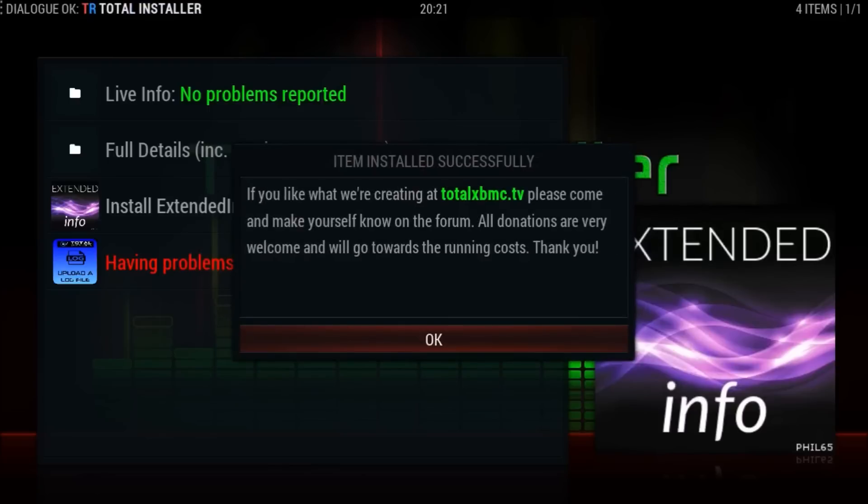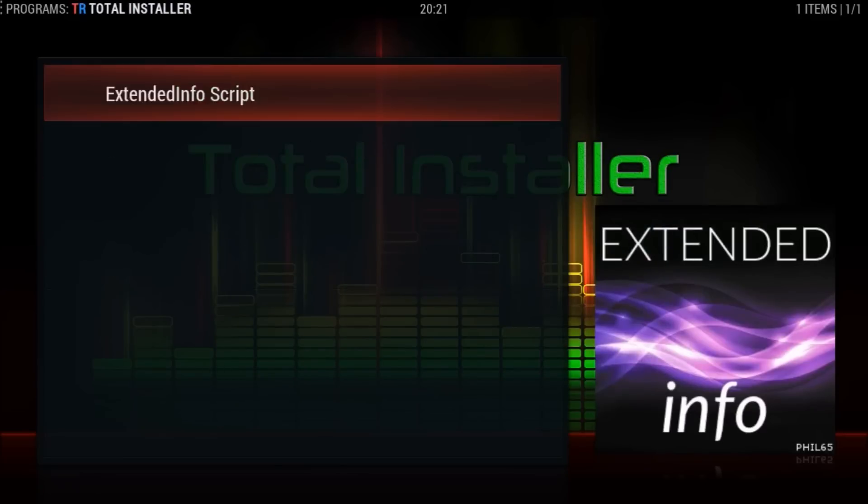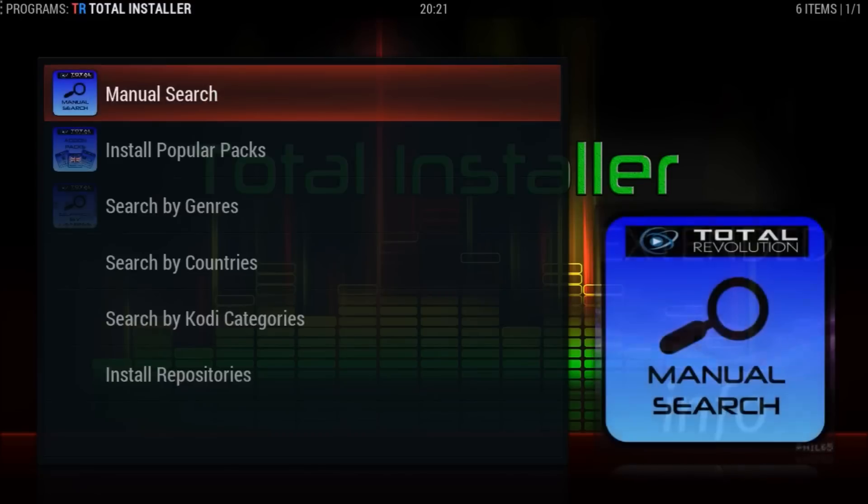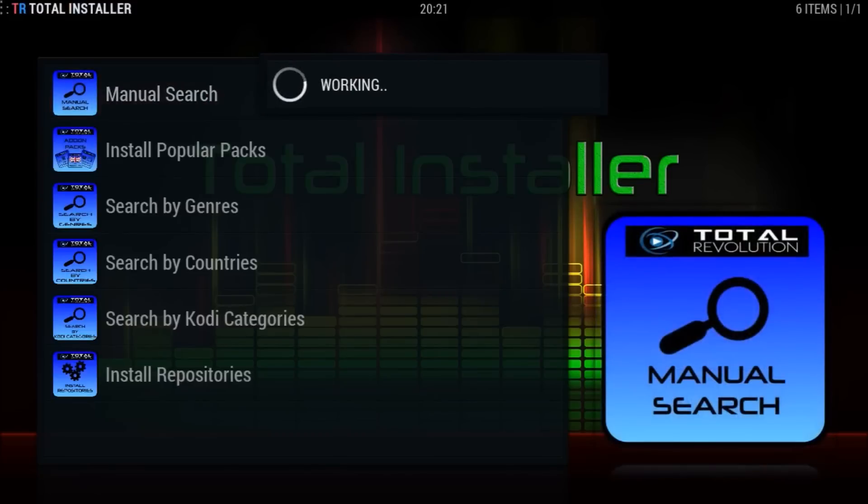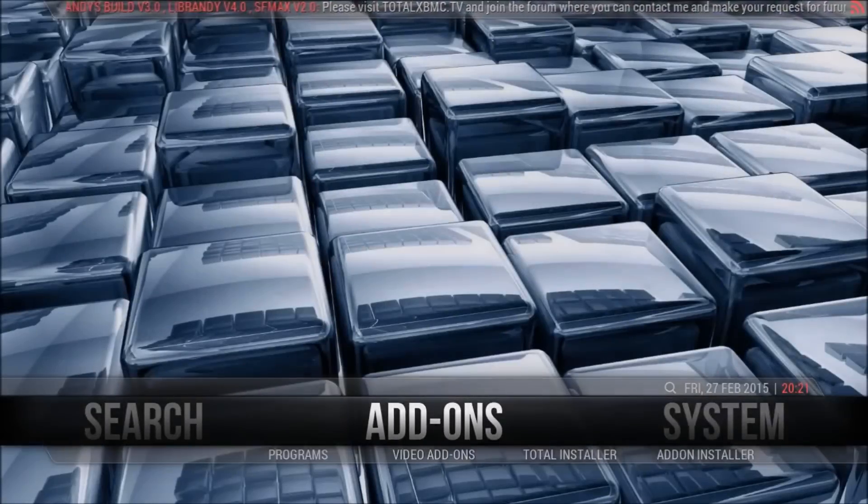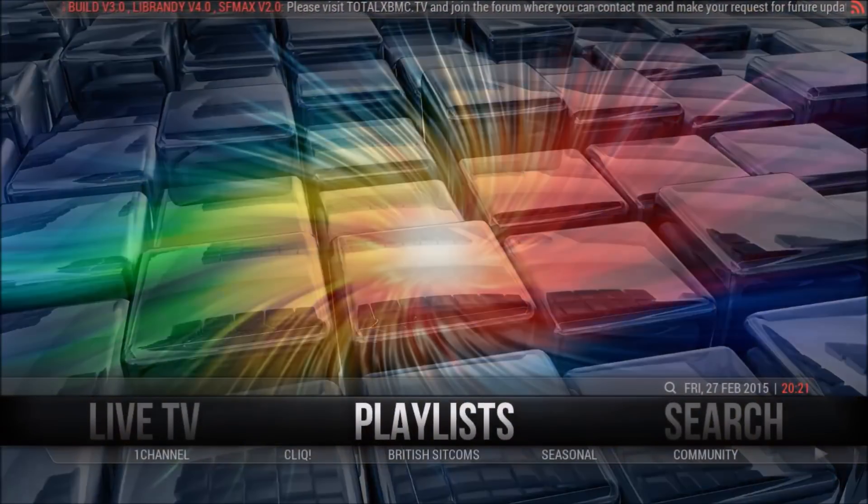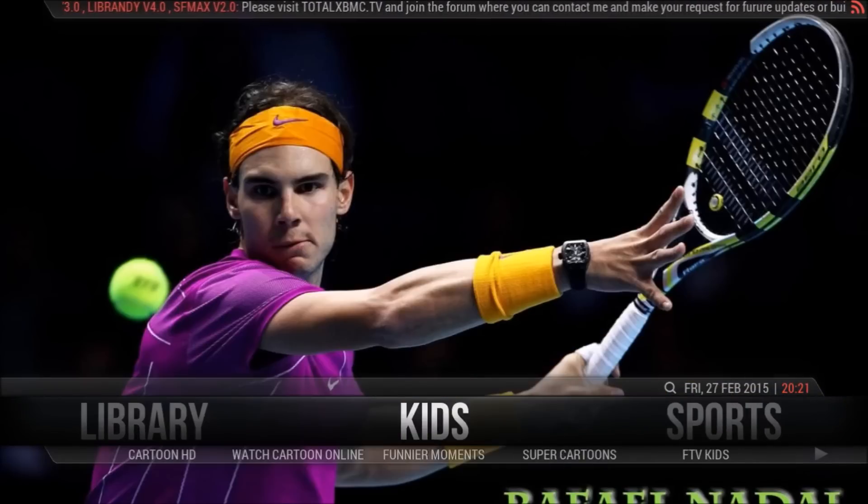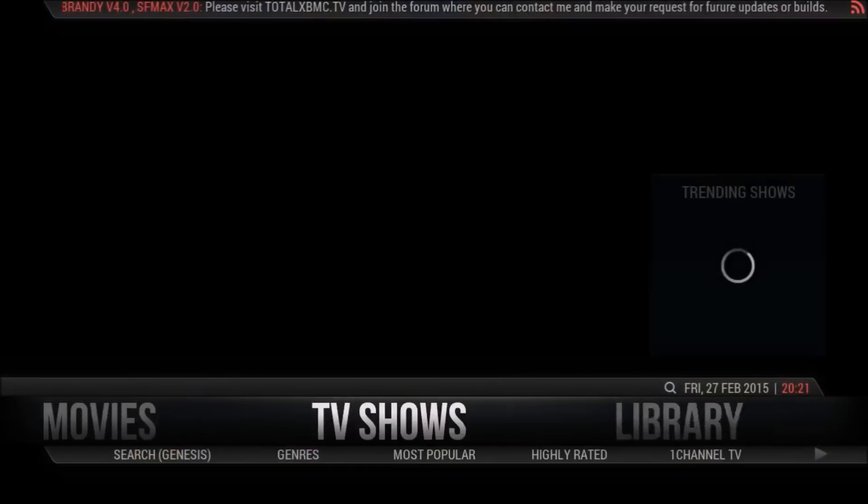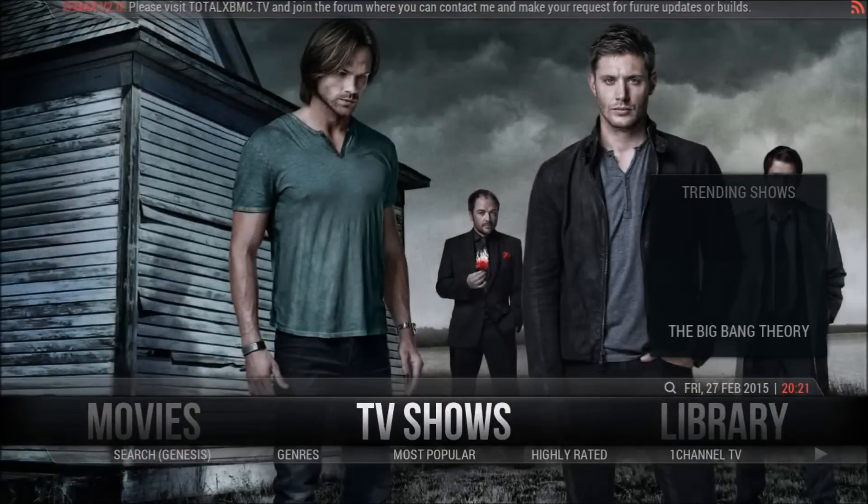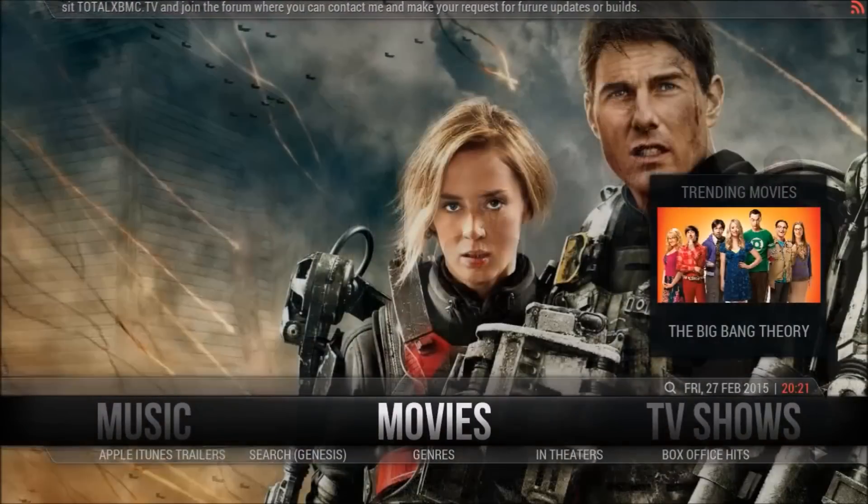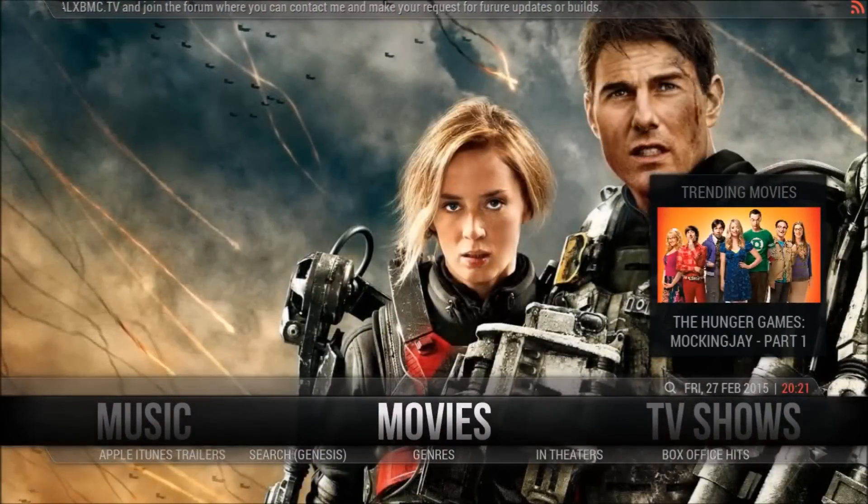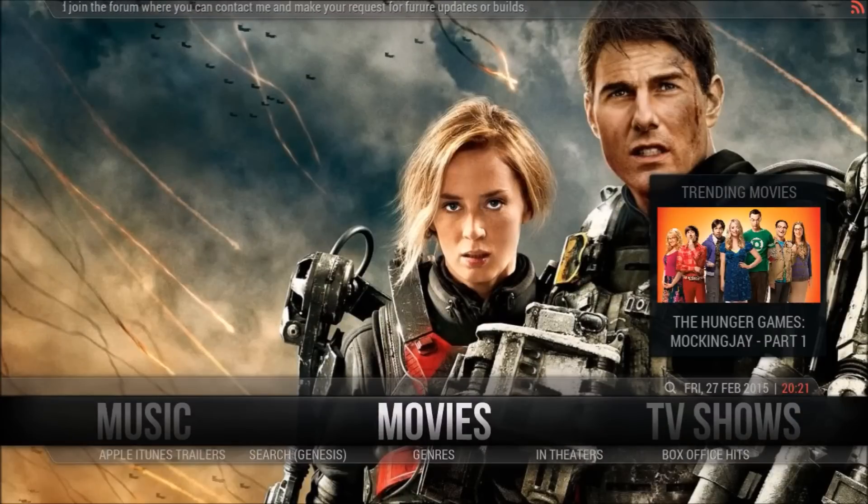Once it's downloaded, the extended info script should work immediately, which we can see by checking the trending movies and trending shows on the main screen. We can see that right now, so we'll come back out here. Let's go and see if that's working. TV shows, trending shows, yep it's working.